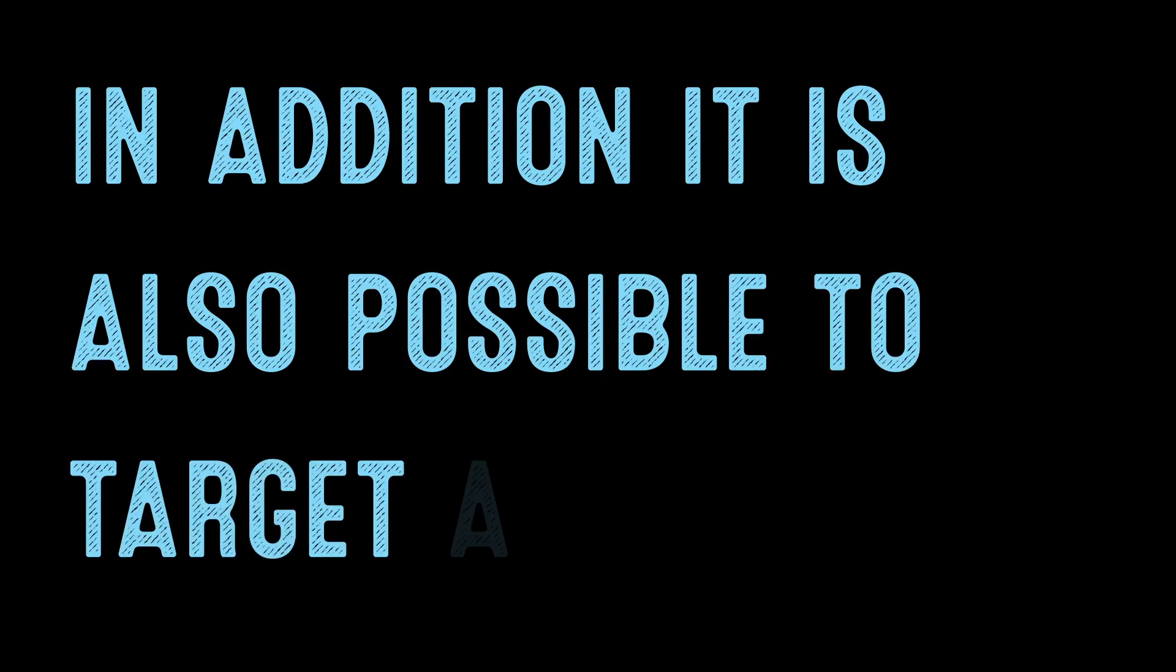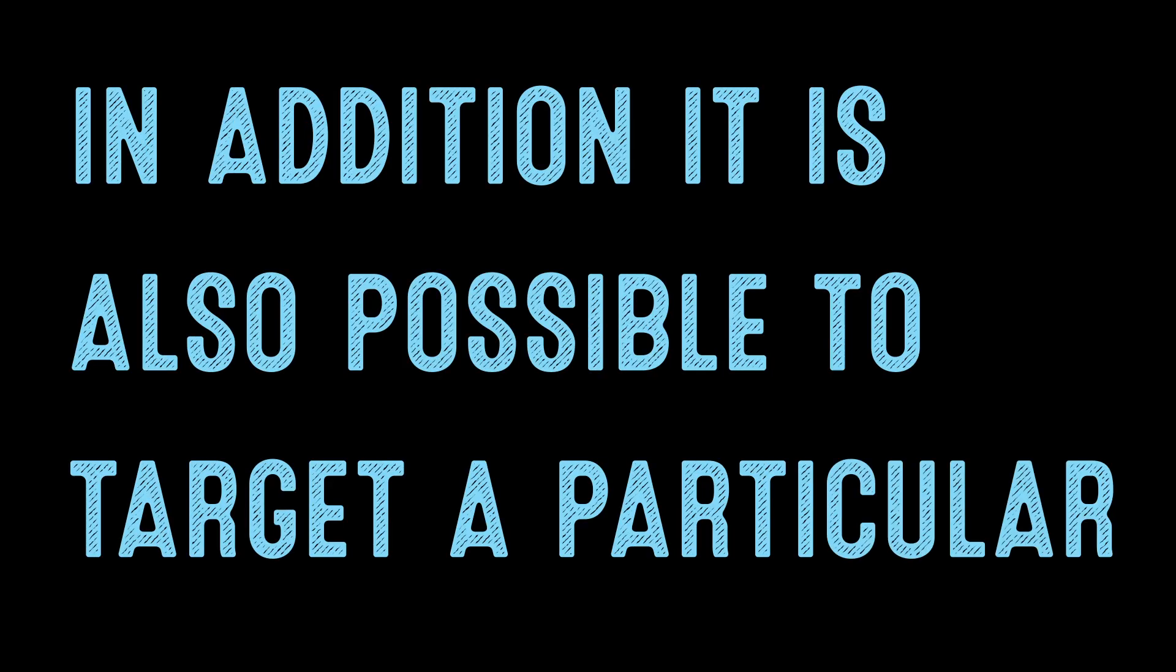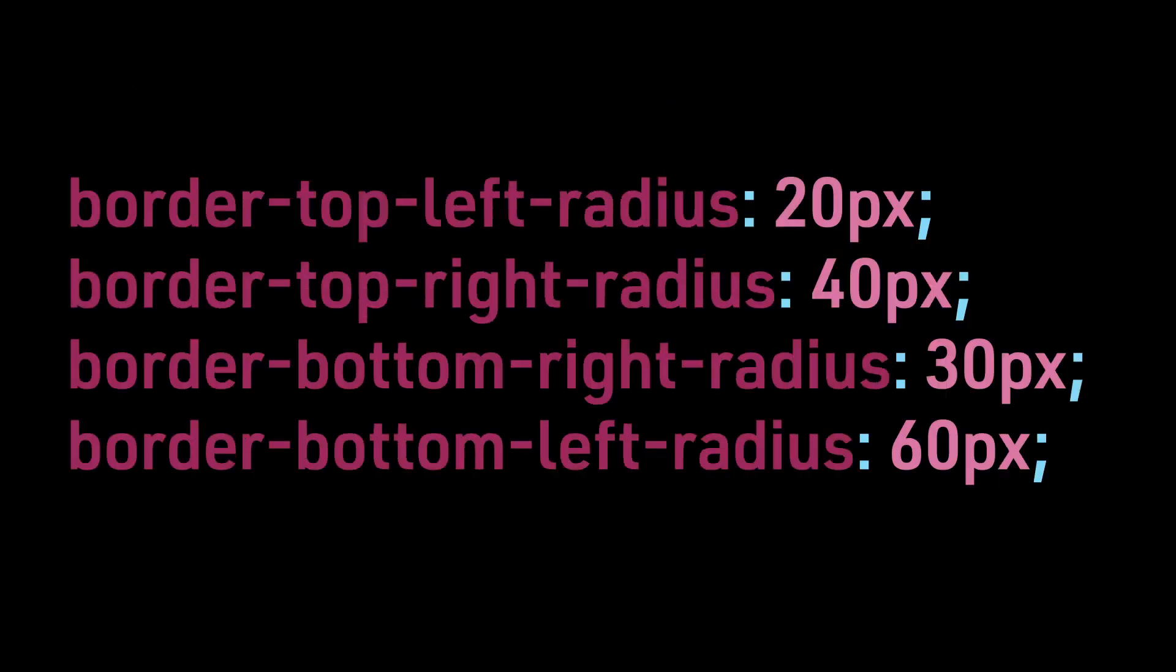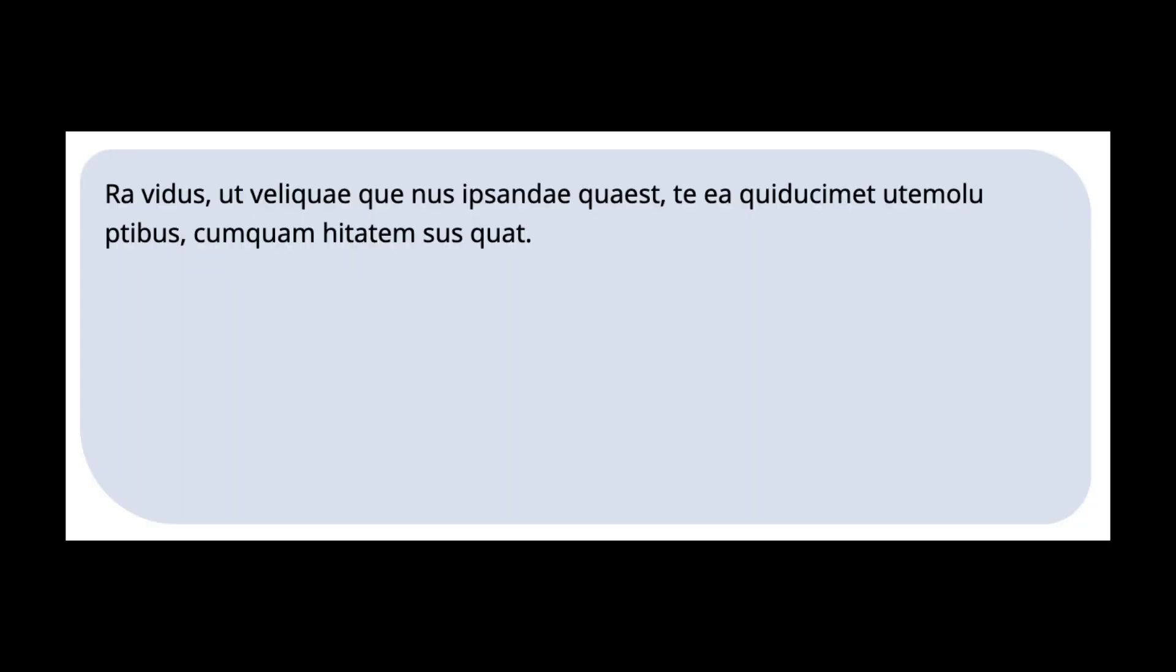In addition, it is also possible to target a particular corner instead of all corners. Border-top-left-radius: 20 pixels. Border-top-right-radius: 40 pixels. Border-bottom-right-radius: 30 pixels. Border-bottom-left-radius: 60 pixels. This is how the code would display.